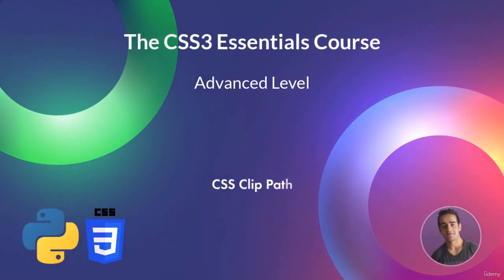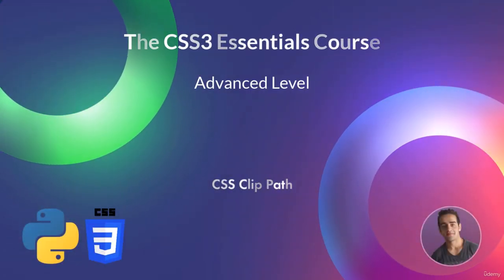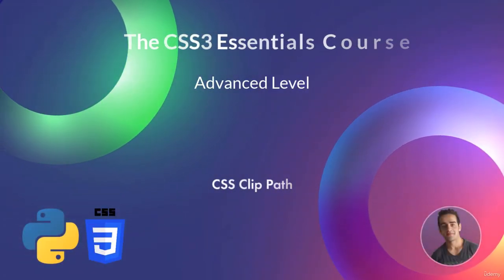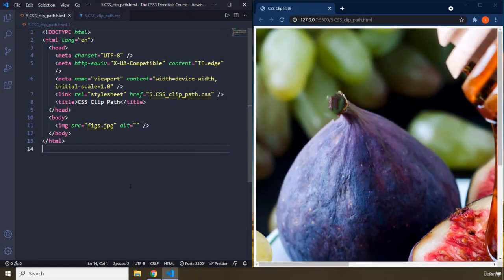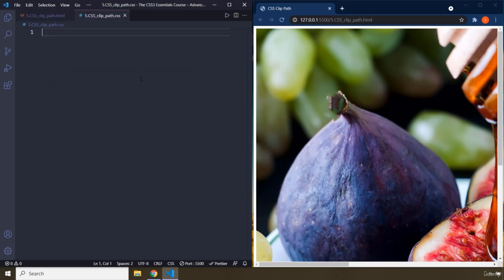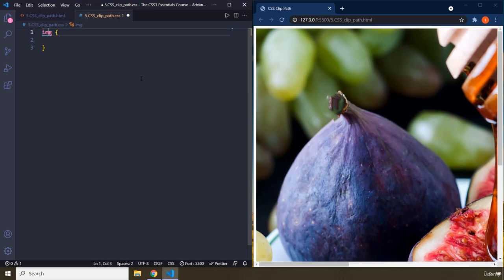Hi everyone. In this lecture we're going to talk about CSS clip-path. The CSS clip-path is going to cut our CSS boxes. So we have an image, fix.jpg — let's grab that image. I did mention CSS clip-path in one of the previous lectures, but in this lecture we're going to take a look at it. So if you want to cut your image or your box in any way, this applies.